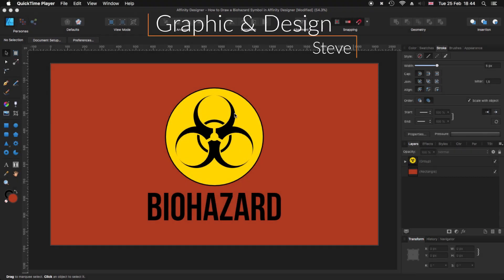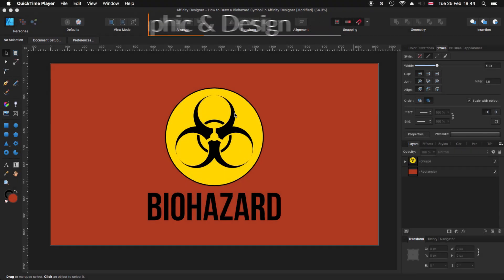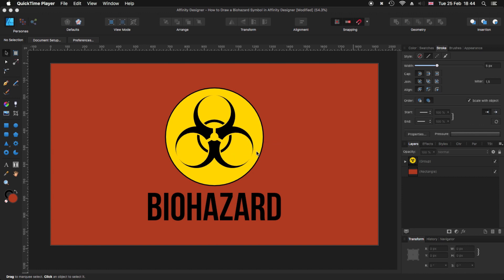Hello, my name is Steve and I'm with Graphic and Design. In this tutorial, I'm going to show you how you can create a biohazard symbol using Affinity Designer 1.7.3. This video is more for beginners, so if you're advanced and want to skip this one, that's fine. But if you're a beginner, you can learn quite a few little tricks in this tutorial. Let's get started.